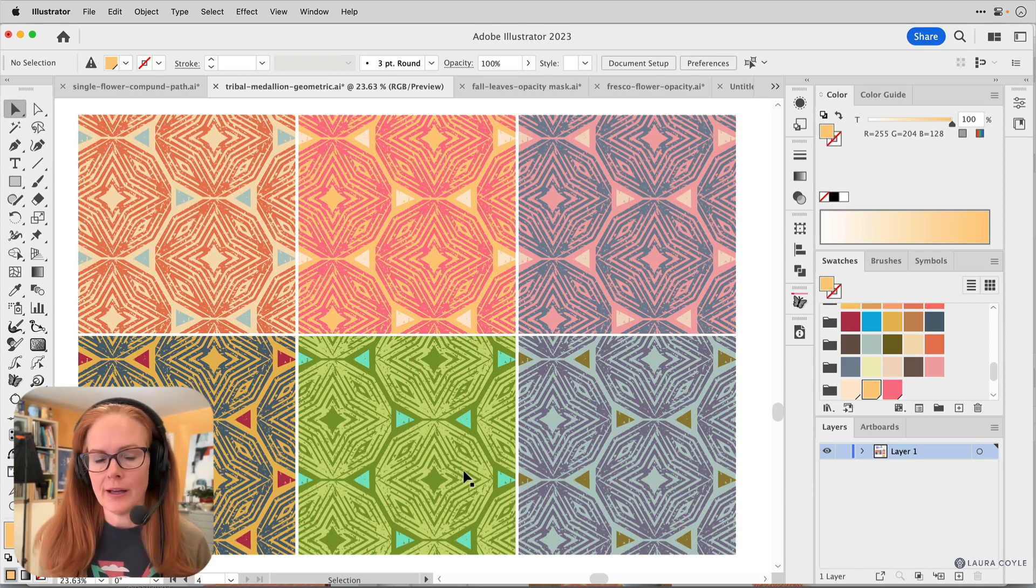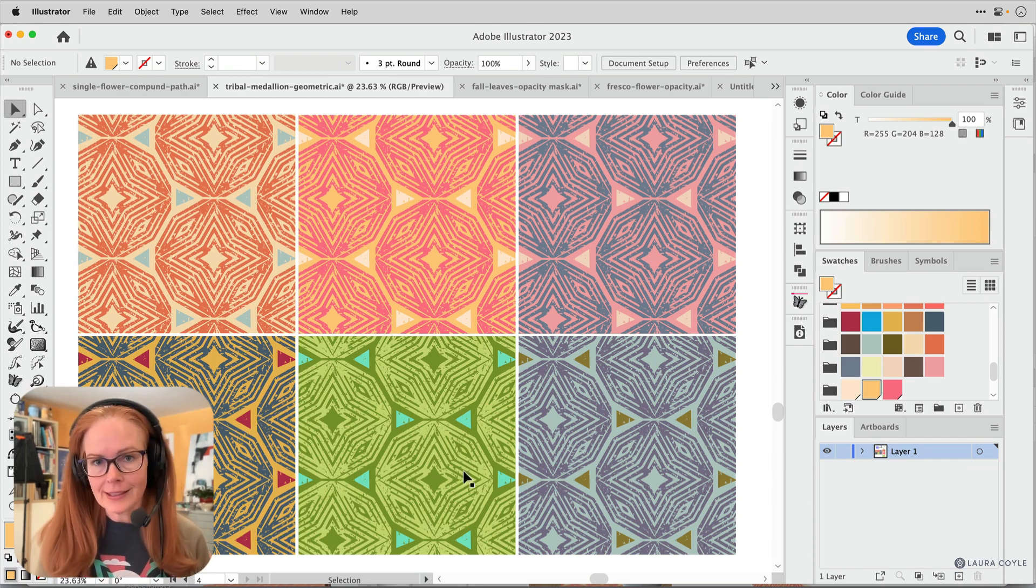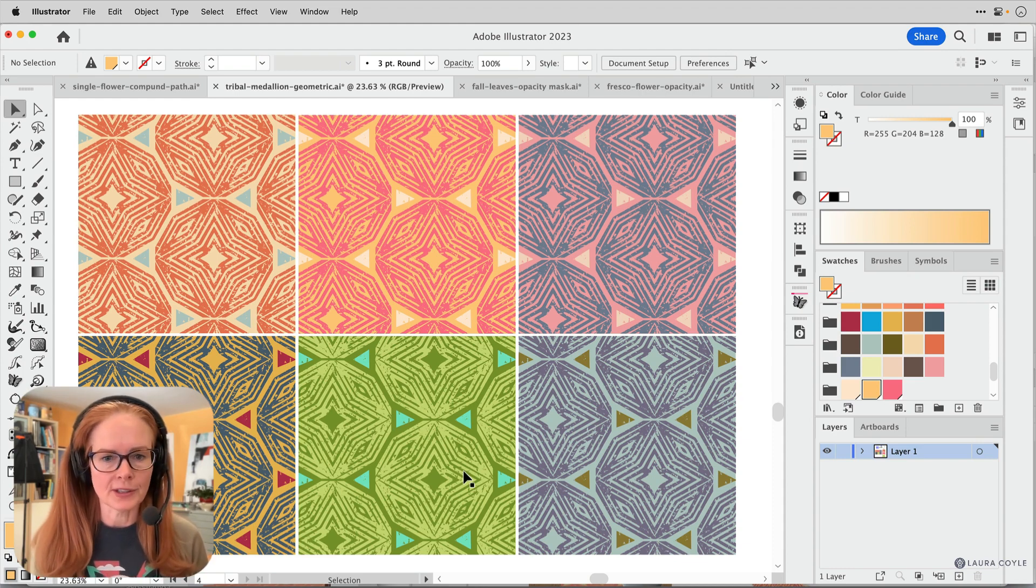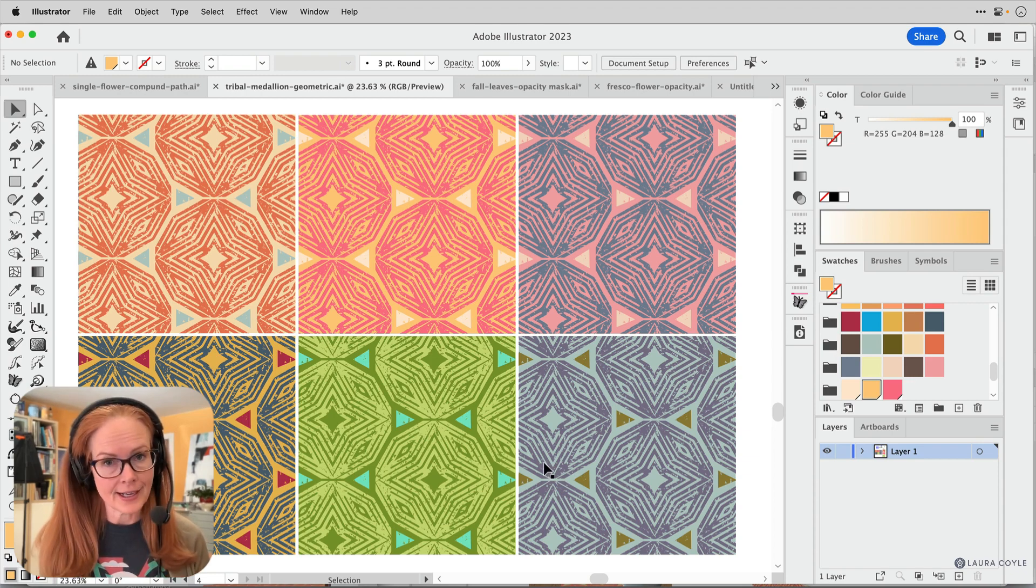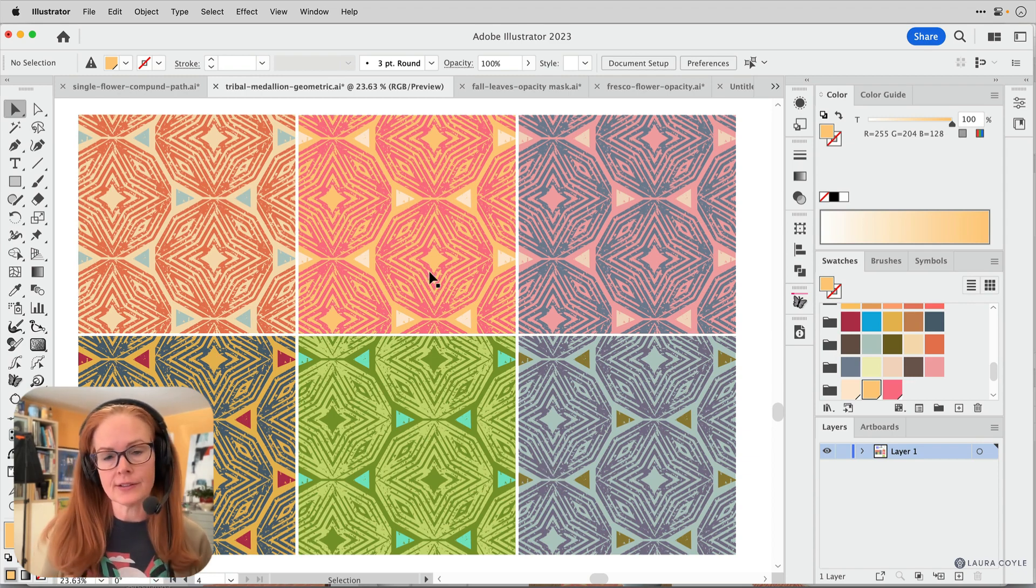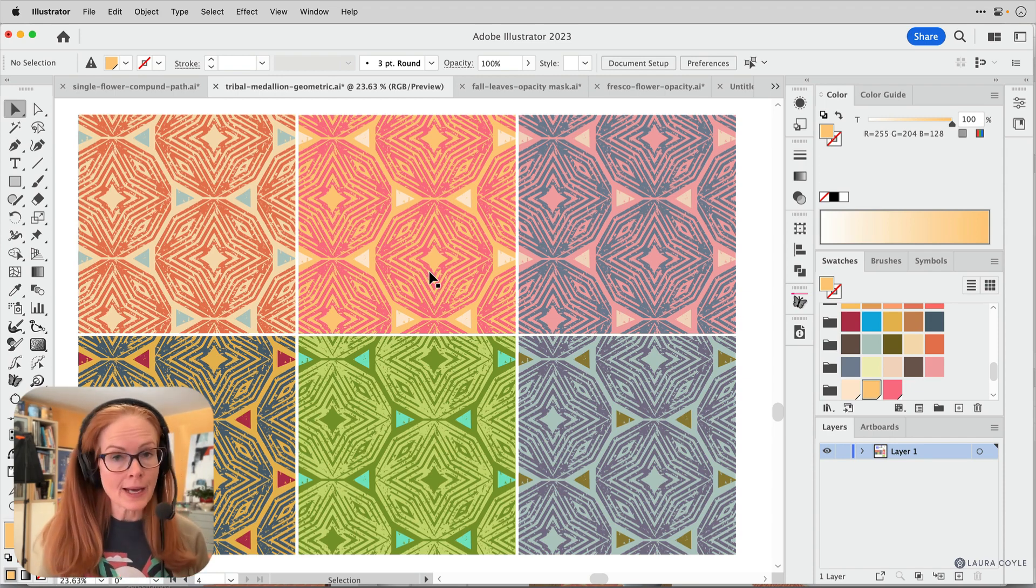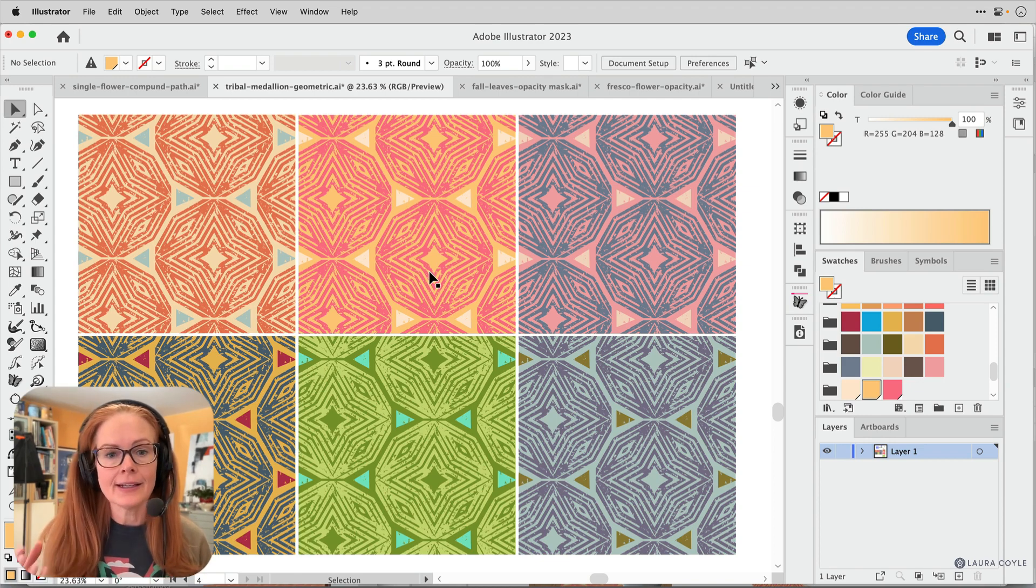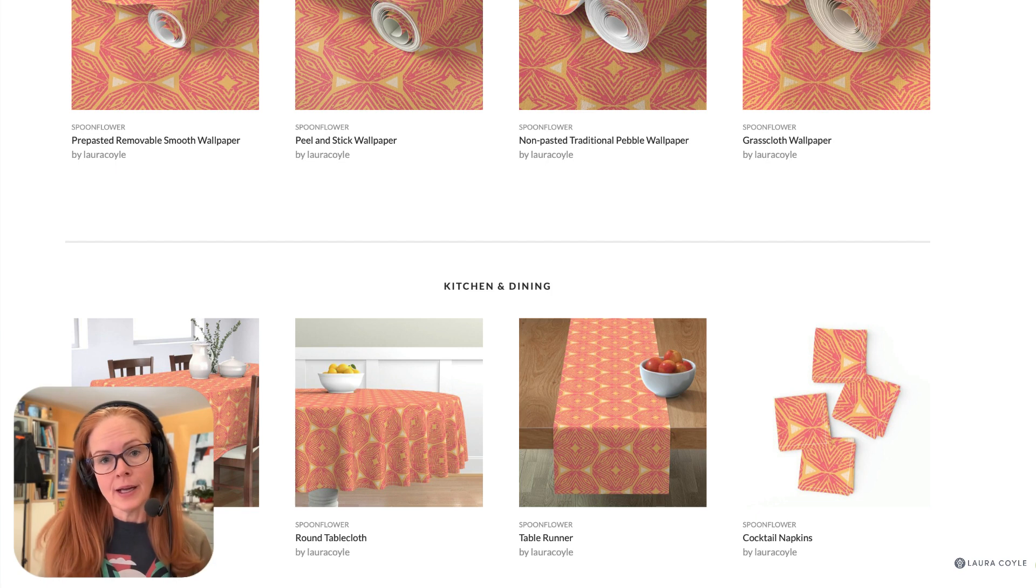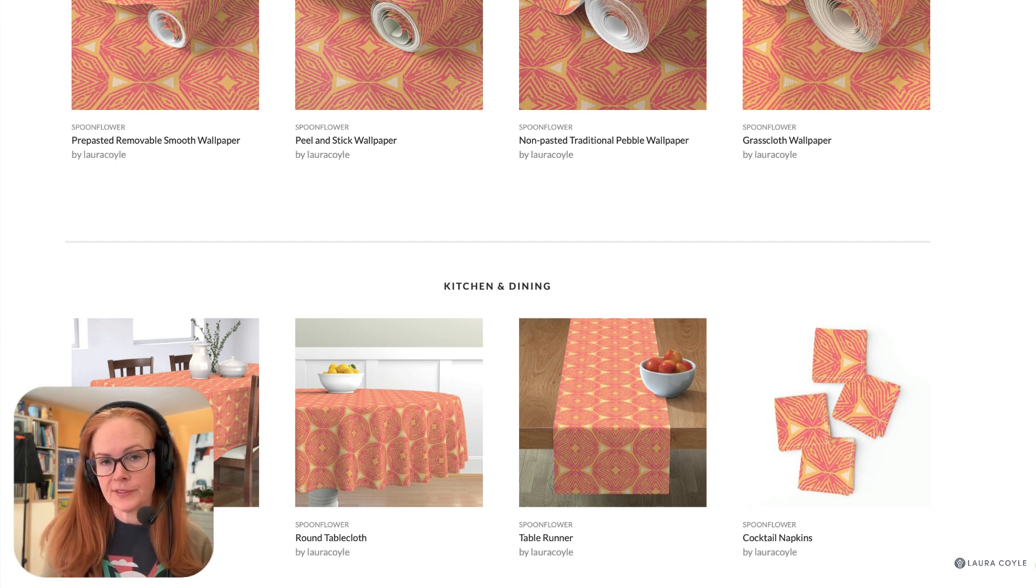So we're working on using textures in Illustrator in a course that I just released, which is part of the membership. And here are just a bunch of pattern fills that contain vector art that is also enhanced by using a texture that's made from bitmap tiffs and an opacity mask.